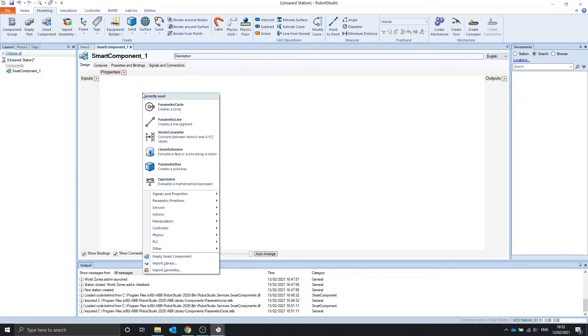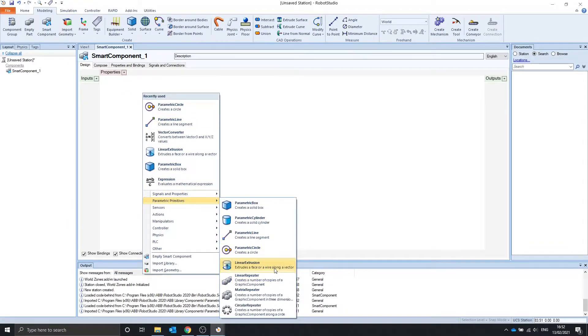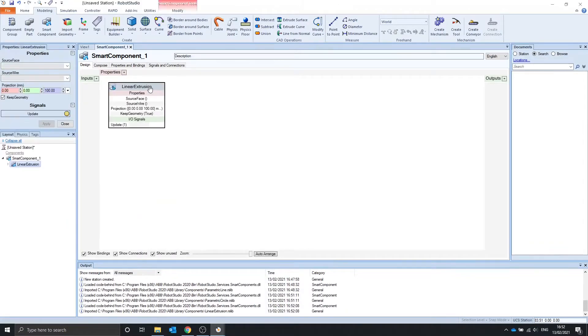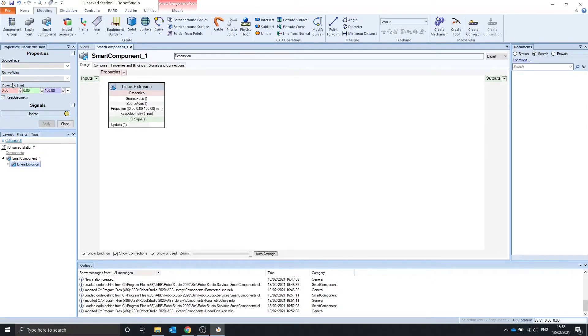Next one we are going to look at is the linear extrusion. This takes a face or a wire and extrudes it along a vector, currently 0, 0, 100.